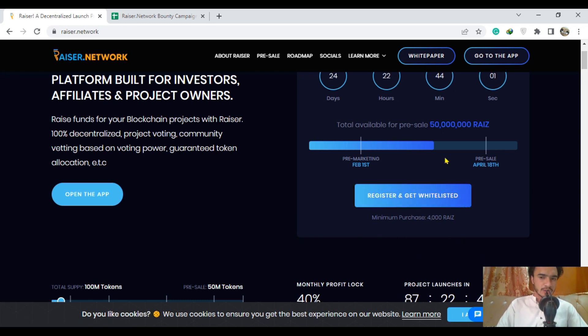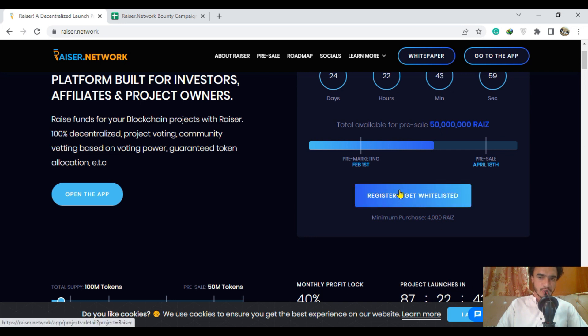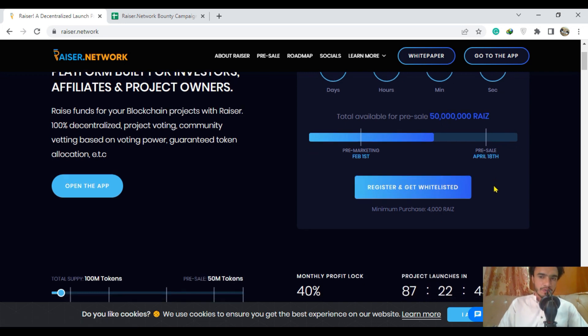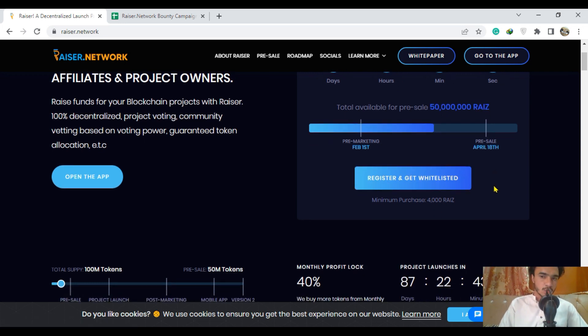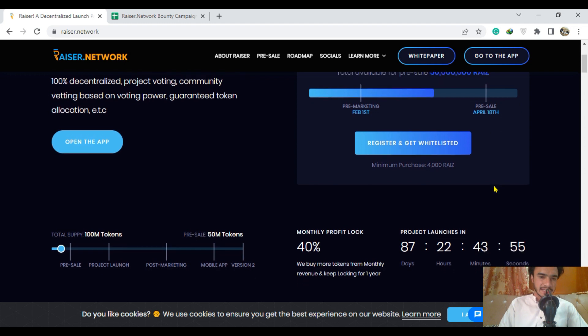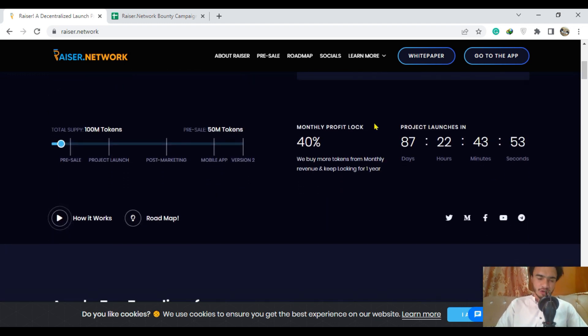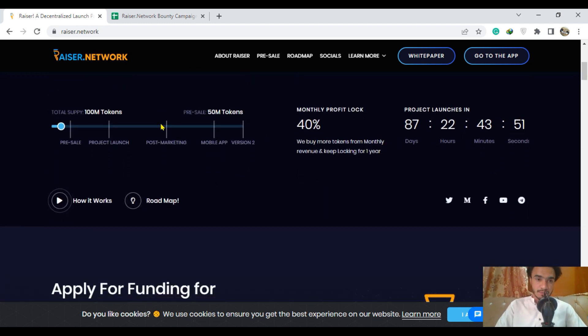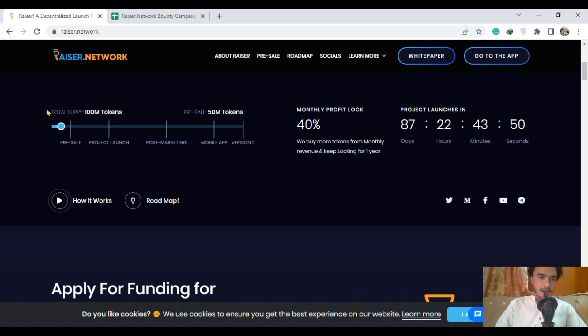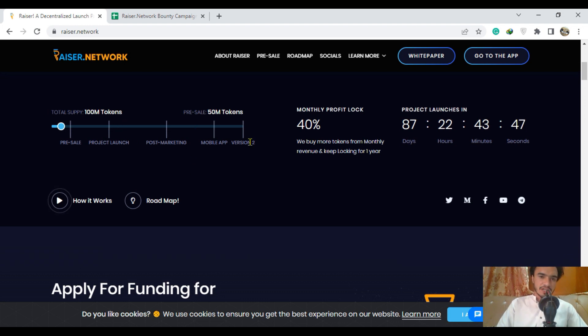We are going to see here on your screen pre-sale will be up to April 18, one month. You can just be a part of it to get more benefit. Total supply is 100 million tokens, and the pre-sale is 50 million tokens.